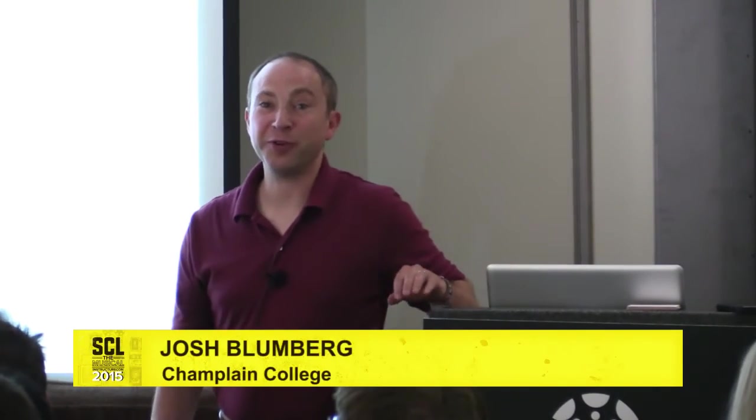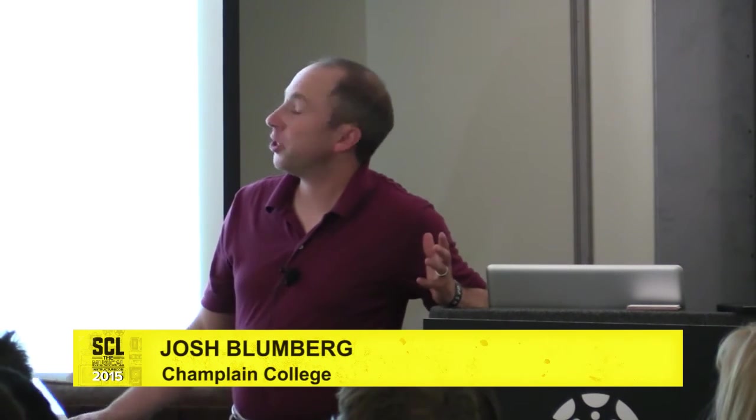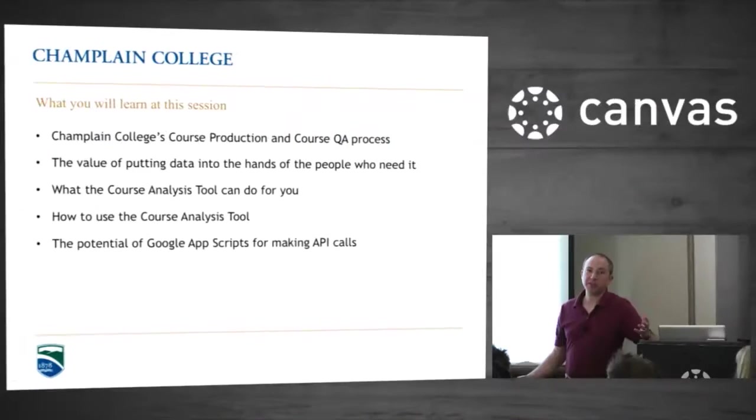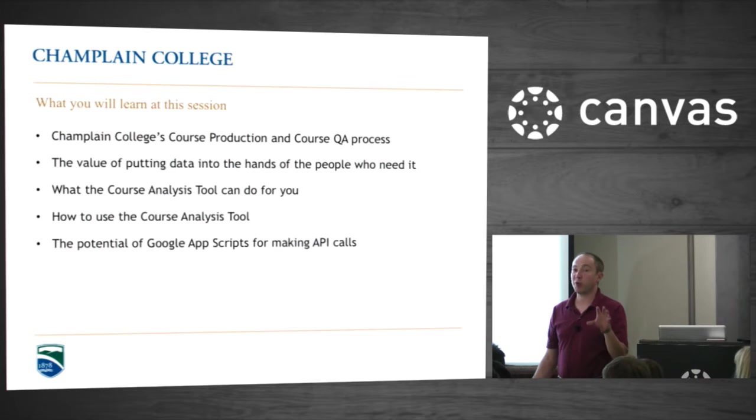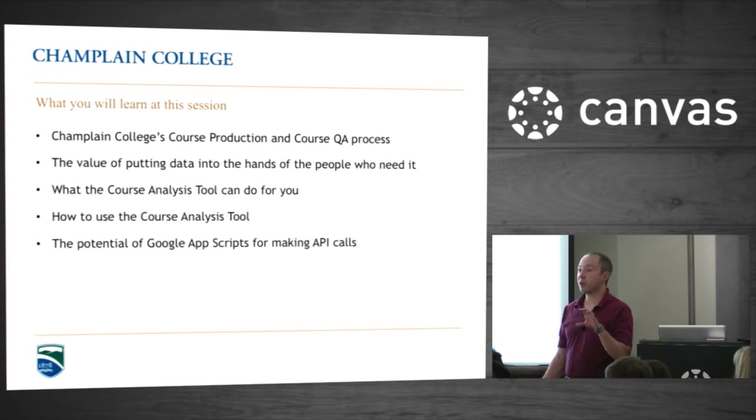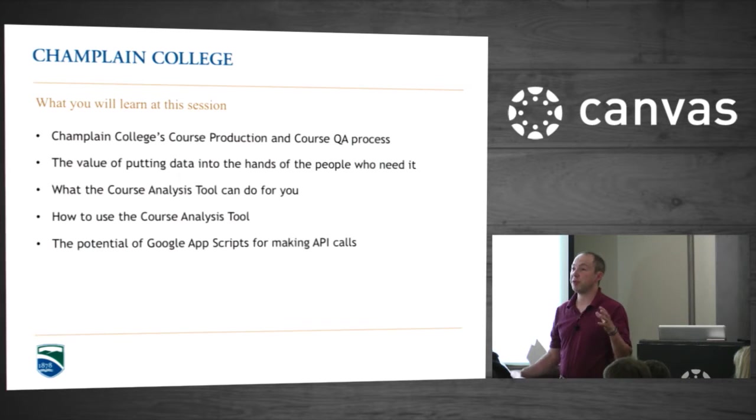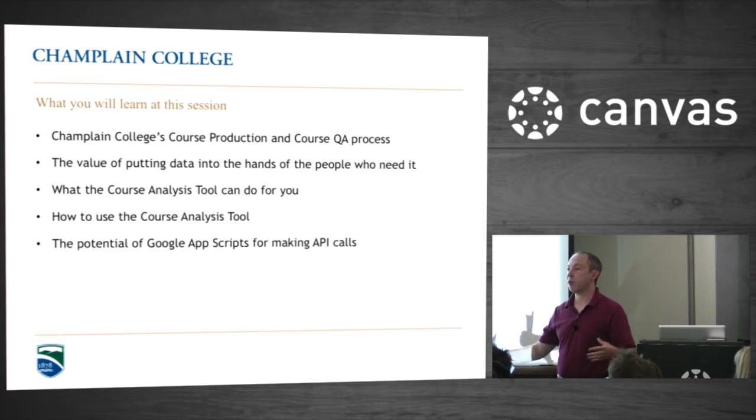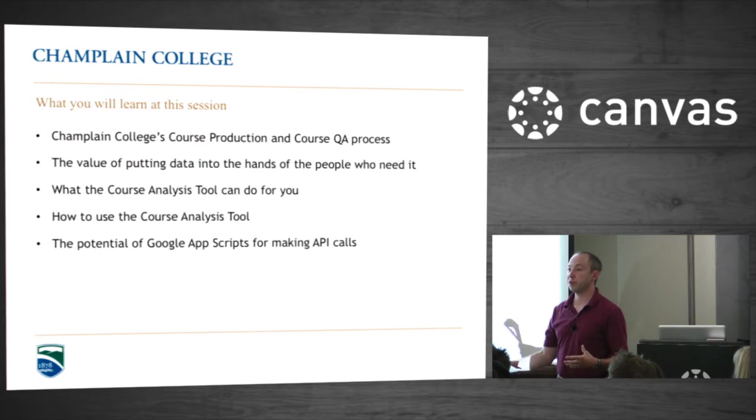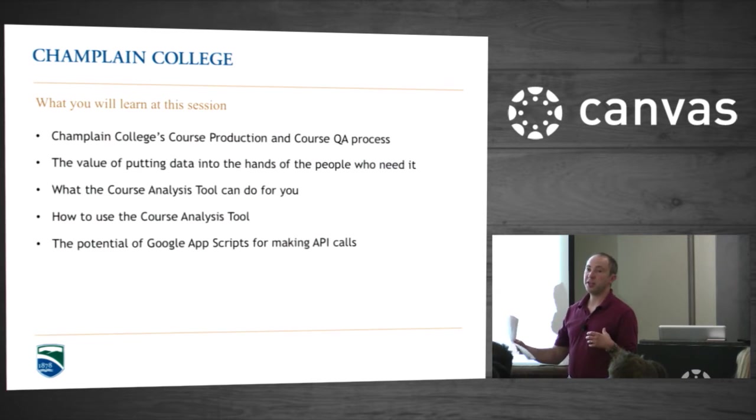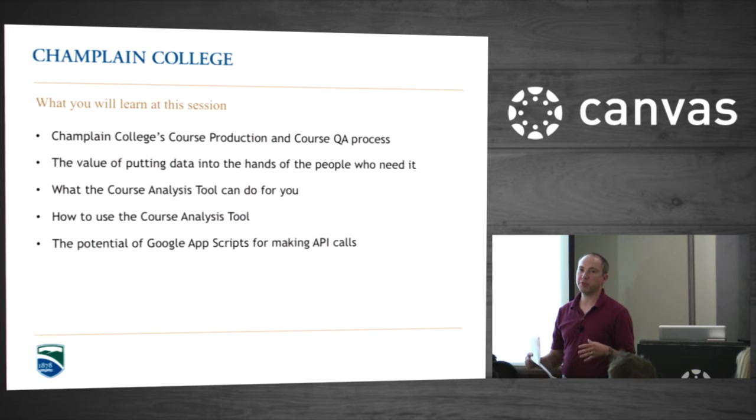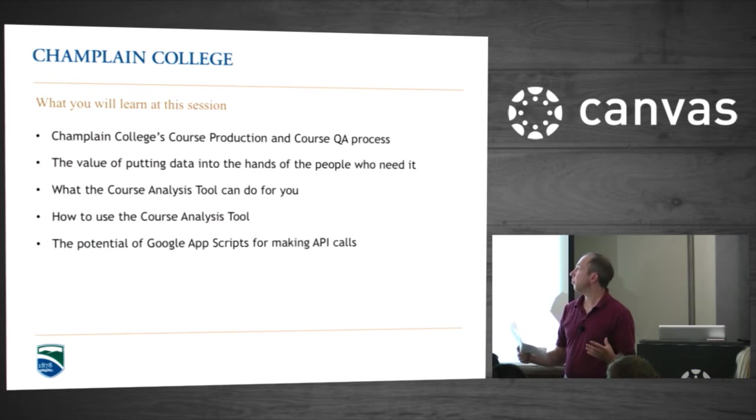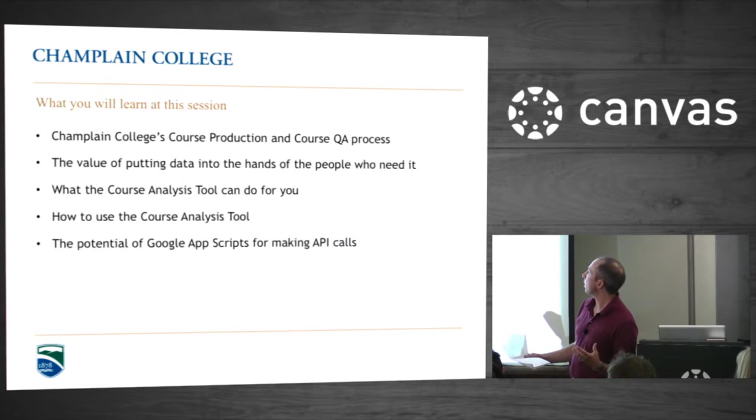I'll give you a little bit of background so you know if you're in the right room. Basically, what you're going to learn about is what we call our course production process. This is really the process for getting a course ready to be launched, our online courses. How do we check them for quality assurance to make sure all the settings are correct, everything is set the way we want before we open it up for students.